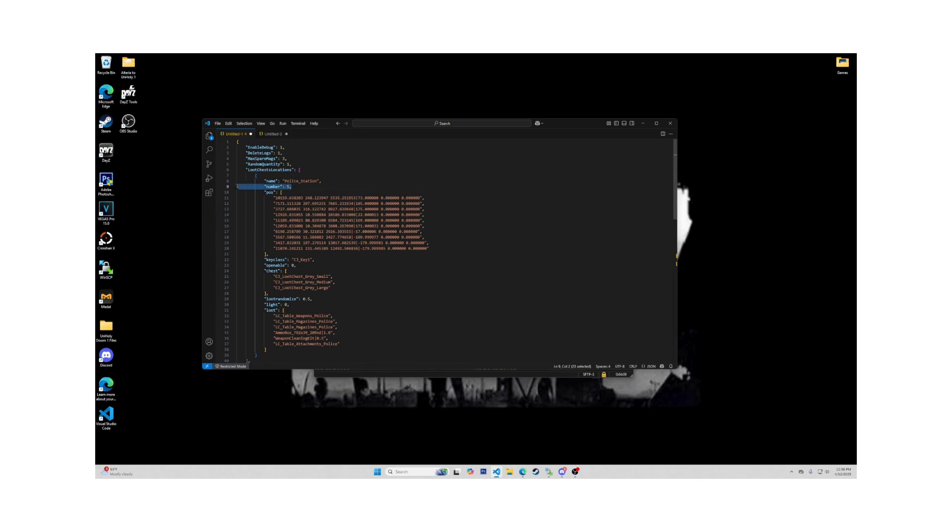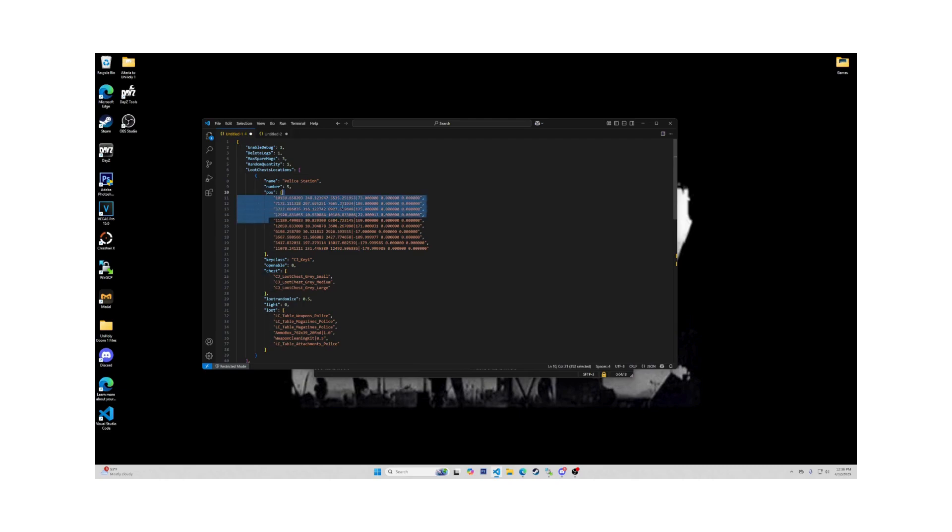The number on the next line means how many crates will be spawning in this event. If you have ten crates out there on your map and you only want five to show at any time, you would have ten cords here and make sure the number is set to five. That way only five will spawn at any one time in that event area.